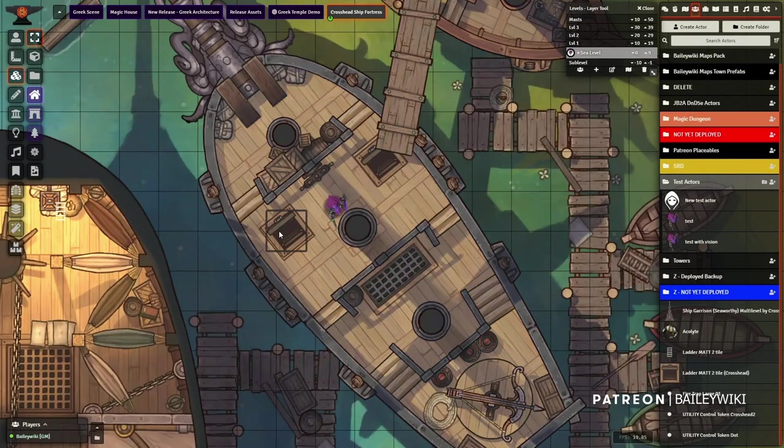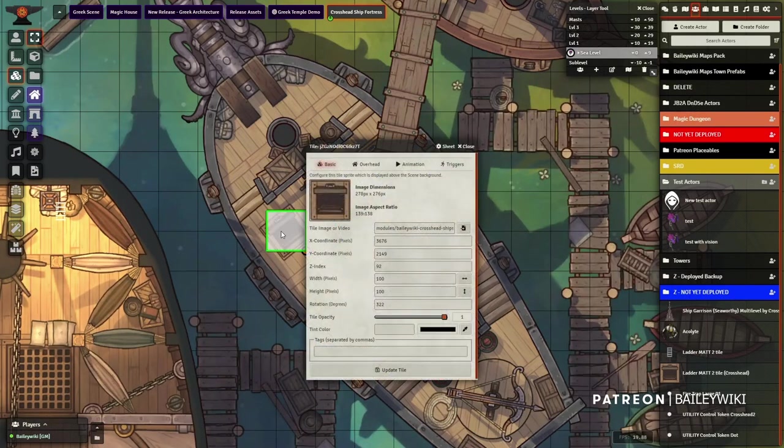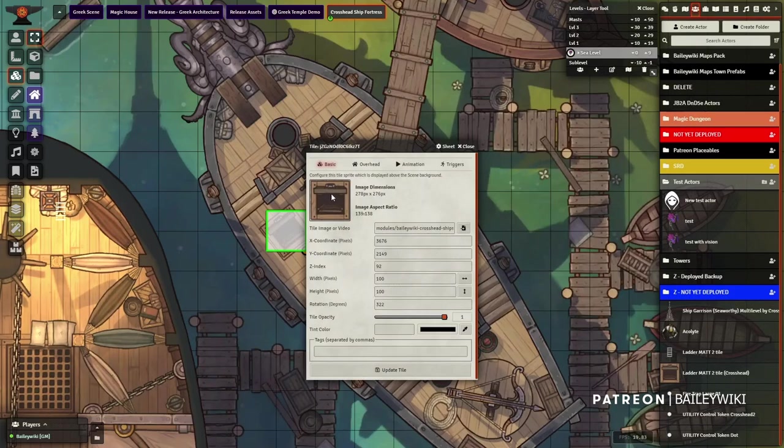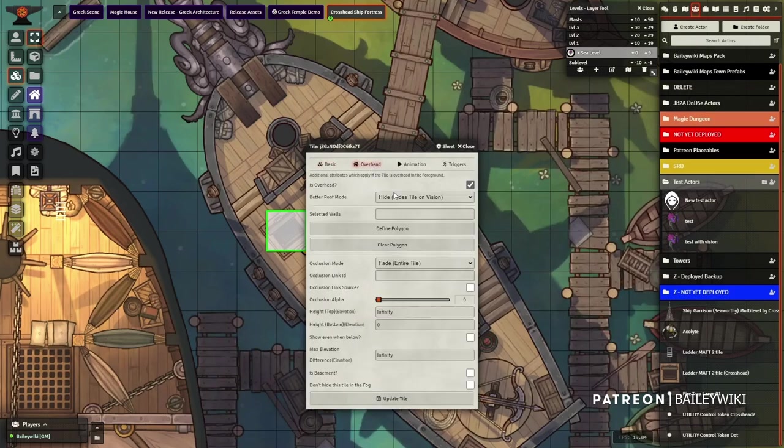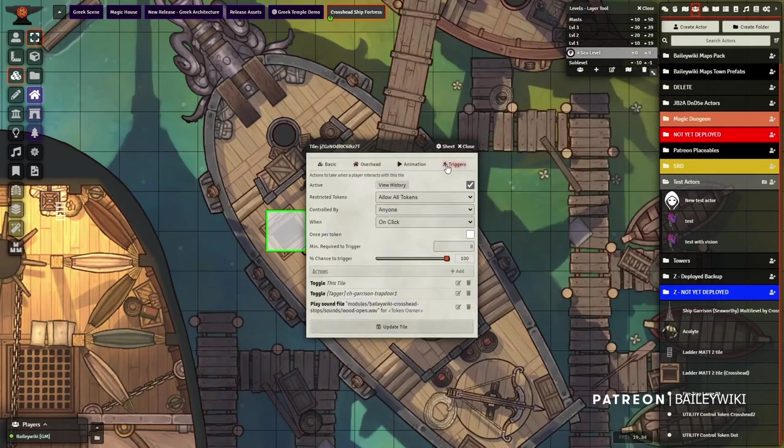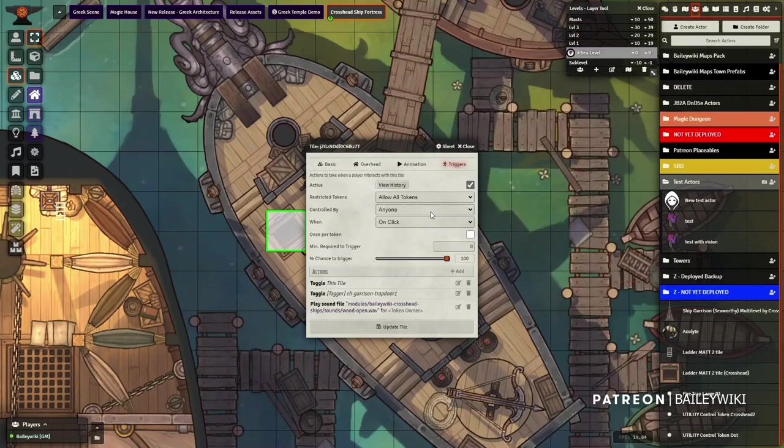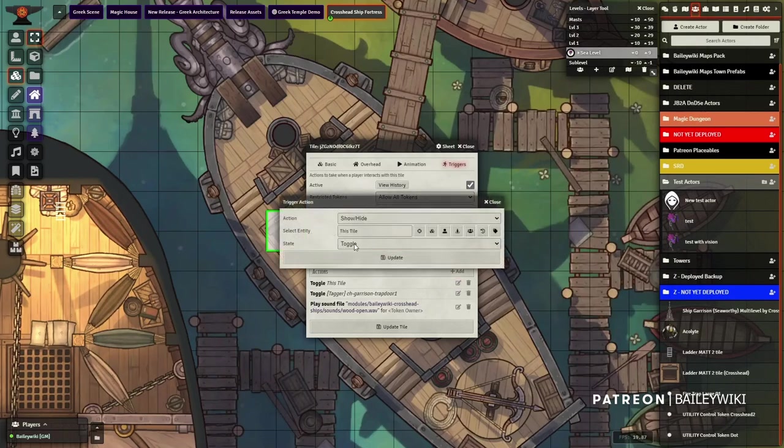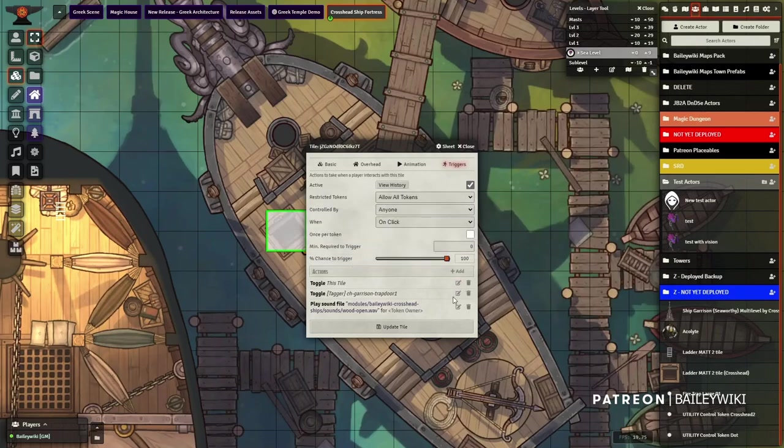So first of all, if I grab the tile itself, it's just a trap door. This is an asset of crossheads and I've got it set as a standard overhead tile. It's going from zero to infinity, so it's acting like a roof tile sitting on top of my deck. That doesn't necessarily have to be to infinity. And then you can see the config here, but if any token clicks on it, it's going to toggle on or off this tile being visible.